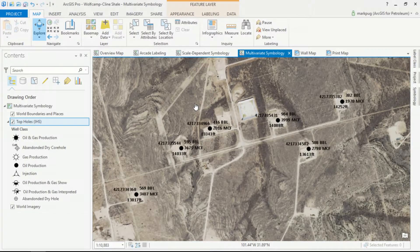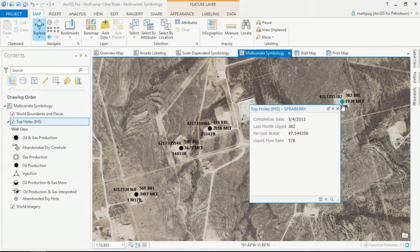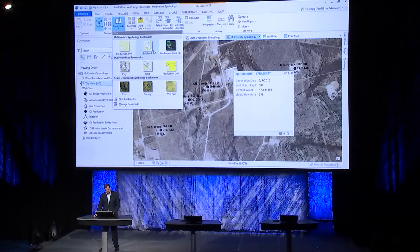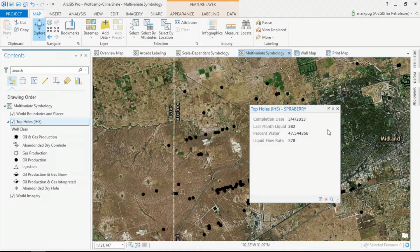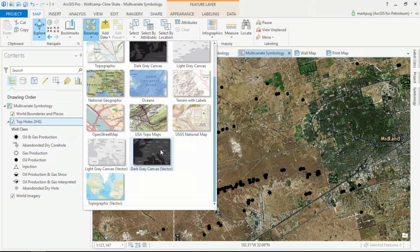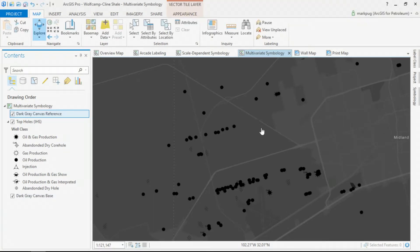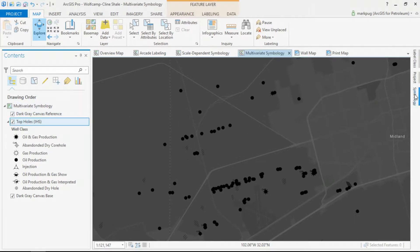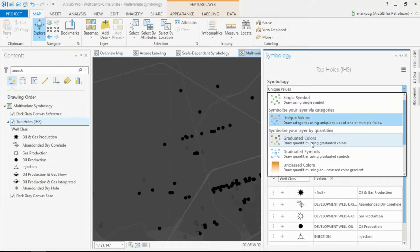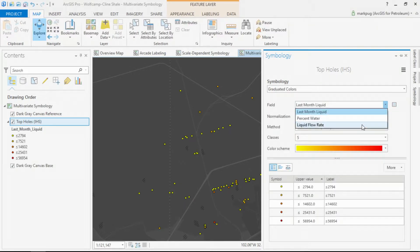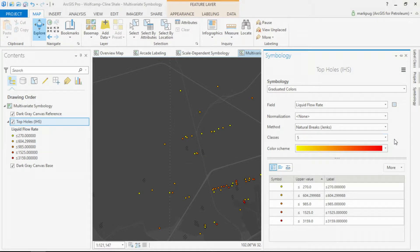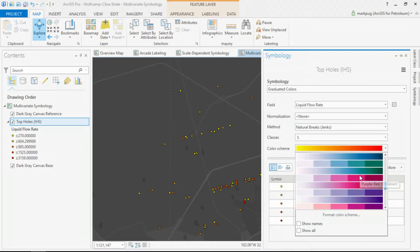Now that we've authored a fairly standard oil and gas map, let's take a look at a unique way you can display data using four different variables. In this case, I have completion date, last month's liquid production, percent water, and the liquid flow rate of our wells. I'm going to jump up to Midland and switch the base map to our dark gray vector canvas style base map. I'll select graduated colors based upon liquid flow rate, and smart mapping gives me an intelligent default that I can customize.